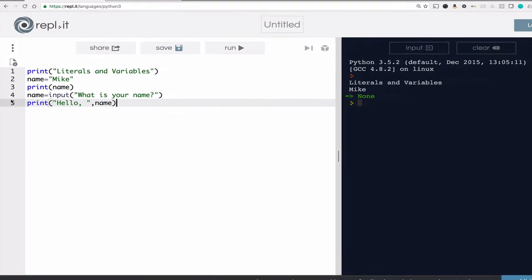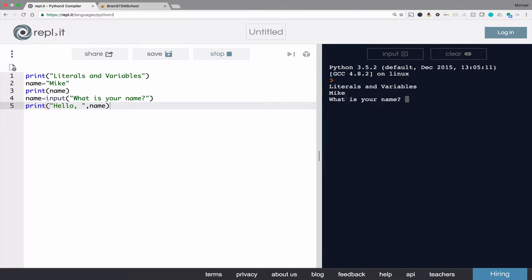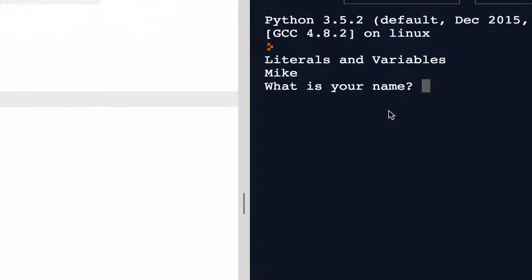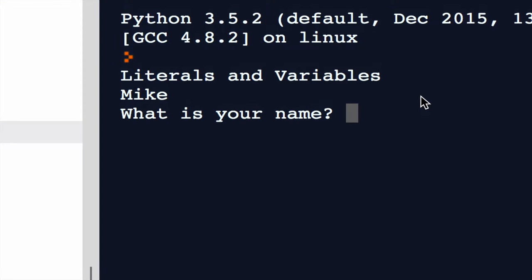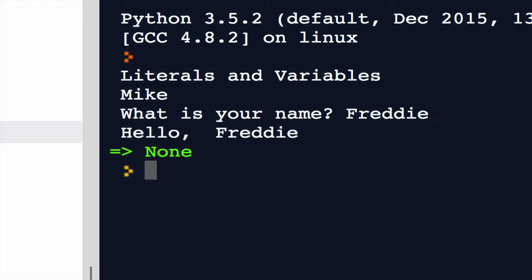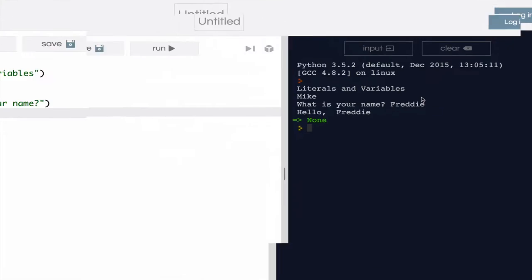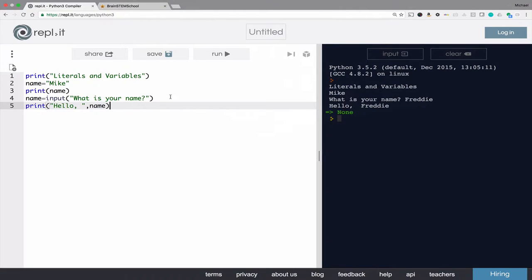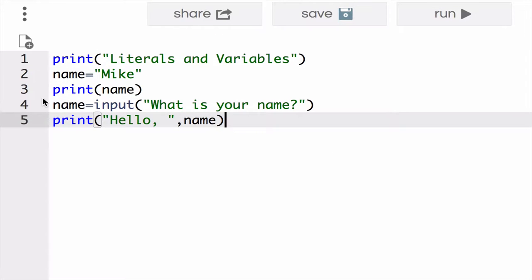Now when we run the program, we'll see it's asking us, what is your name? I'll make up another name. Freddy. Hello, Freddy. So in this case, nowhere in the code do you see the literal Freddy.